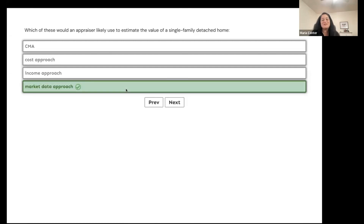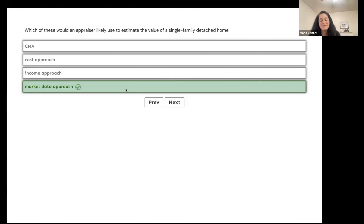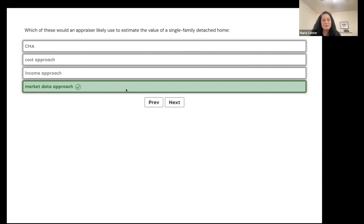The market data approach. The agent might use the CMA to show his client the value of the single-family detached home, but the appraiser would use the market data approach. Remember, another word for market data approach is the sales comparison approach — they are the same thing.